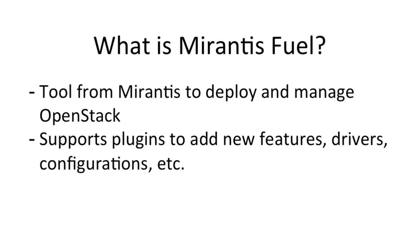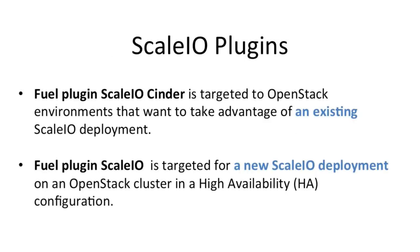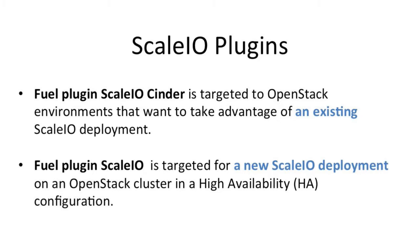From a ScaleIO perspective we have two main things. We have, if you have an existing ScaleIO deployment, for that we have the Fuel plugin ScaleIO Cinder. Then we built another plugin in the case that you want to deploy a high available cluster, and as part of that high available cluster you want to deploy ScaleIO inside of that. So basically when you go into the repositories, the plugin repositories as part of OpenStack, you will see those two plugins.